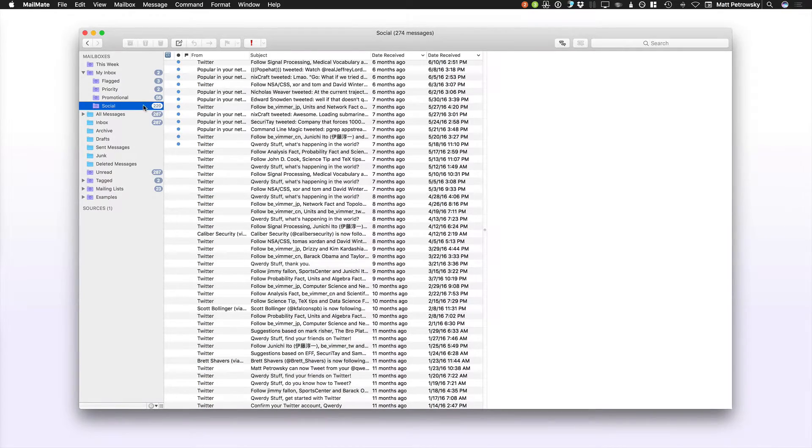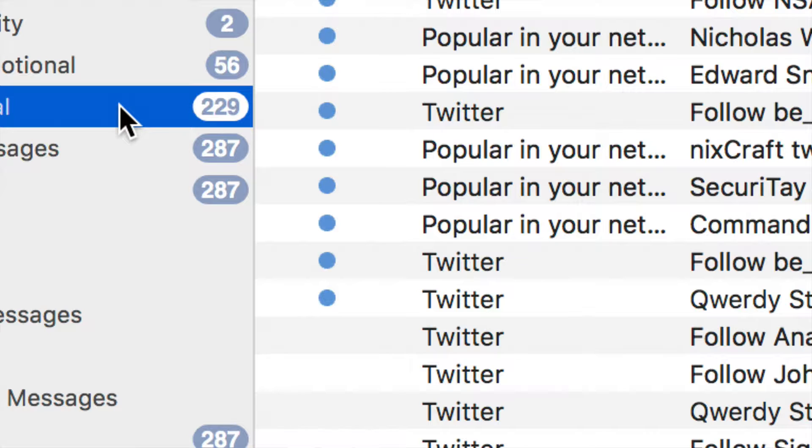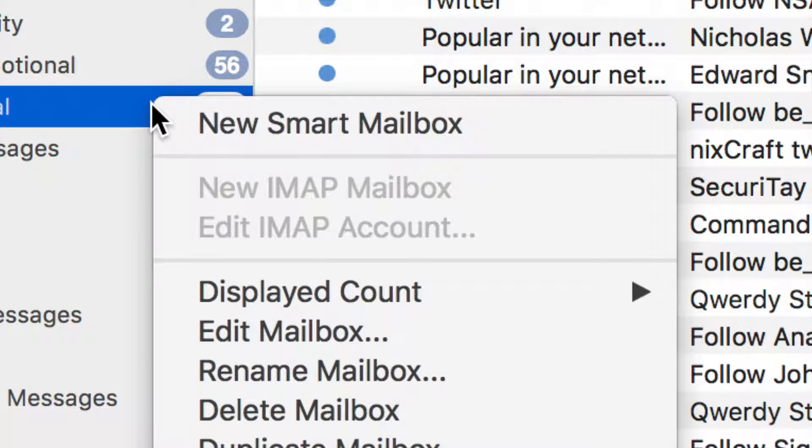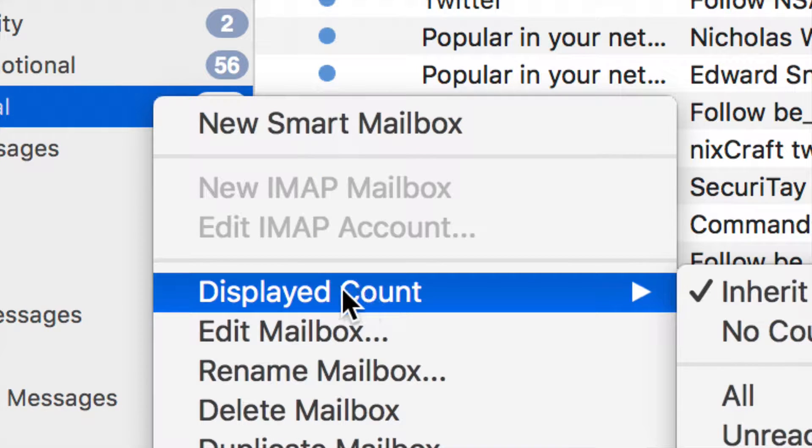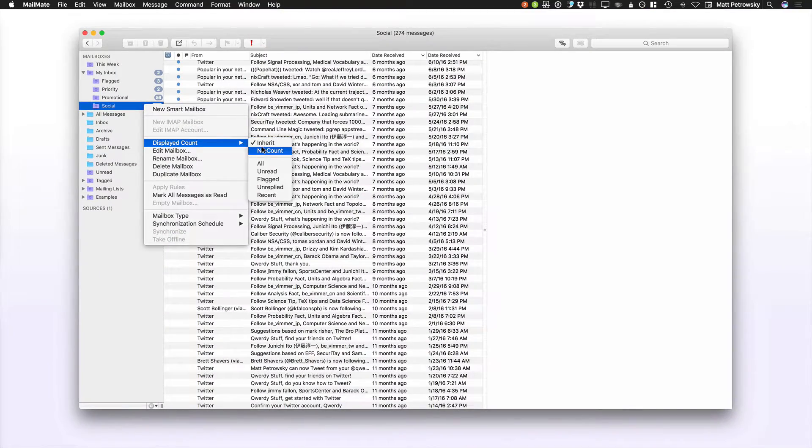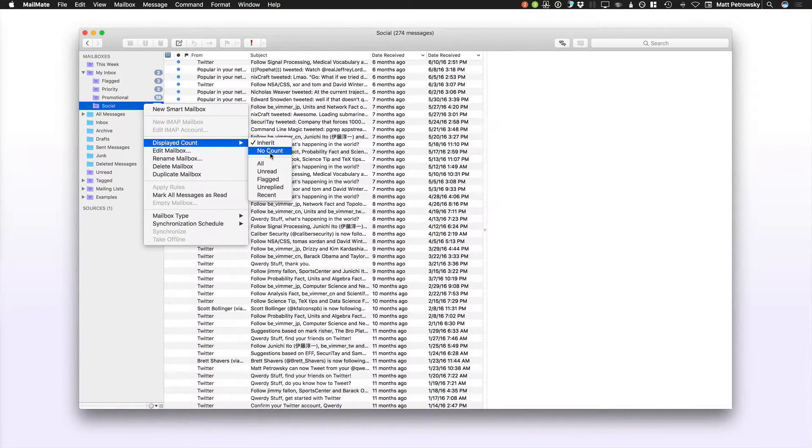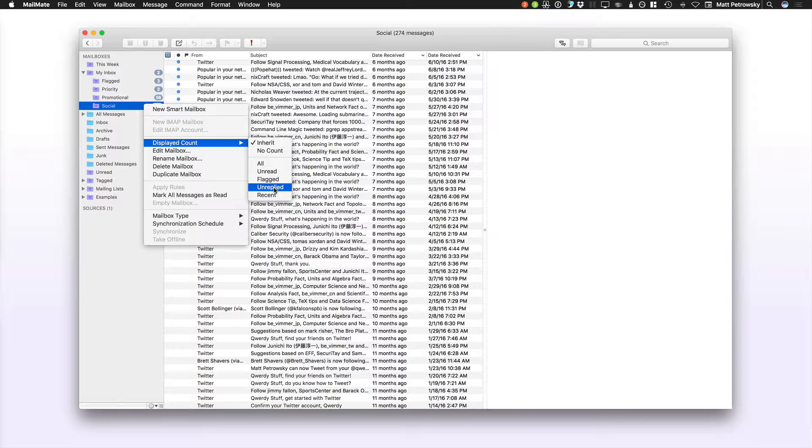But these indicators, you can set them on a per-folder basis. Again, MailMate will remember everything about your folders. So when I right-click here, you're going to see that I have a displayed count option. And in those, we have Inherit, No Count, All, Unread, Flagged, Unreplied, or Recent.